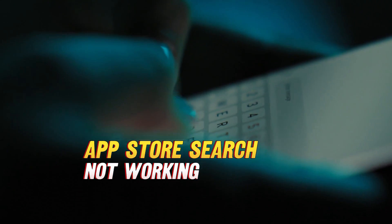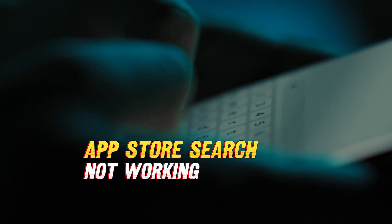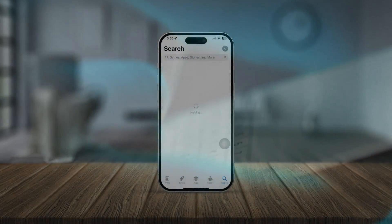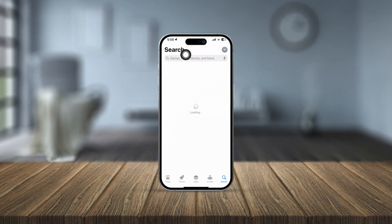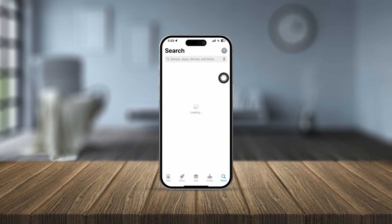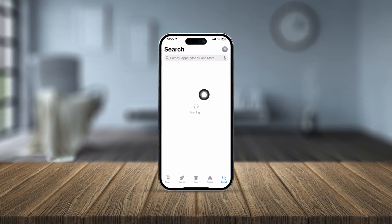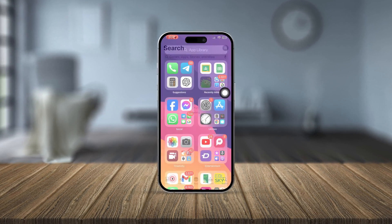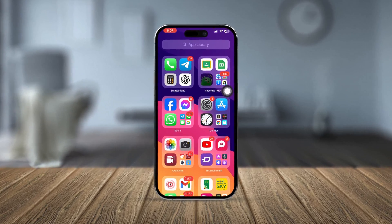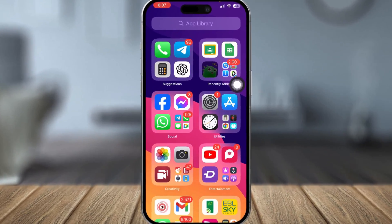Welcome back. Today we're going to talk about App Store search not working on iPhone. Maybe you're trying to look for some application and you get no results, or it just keeps loading. If you ever encounter that your search simply doesn't work on your iPhone in the App Store, here's how to solve it.